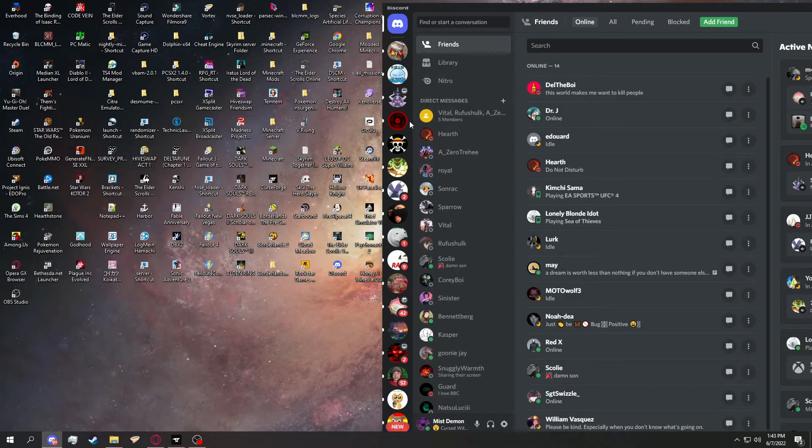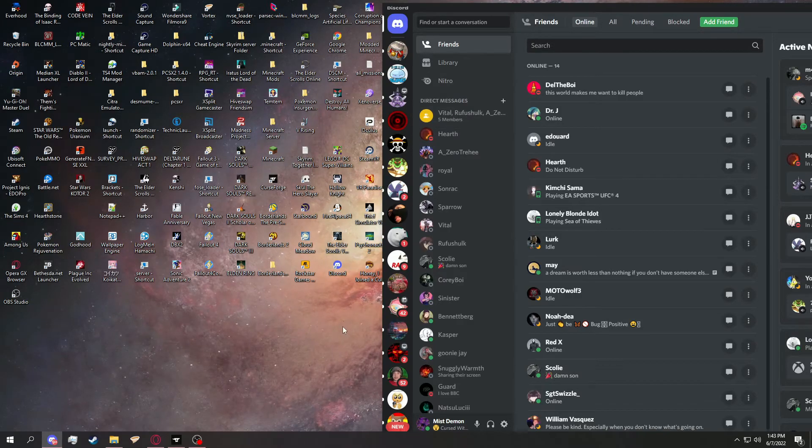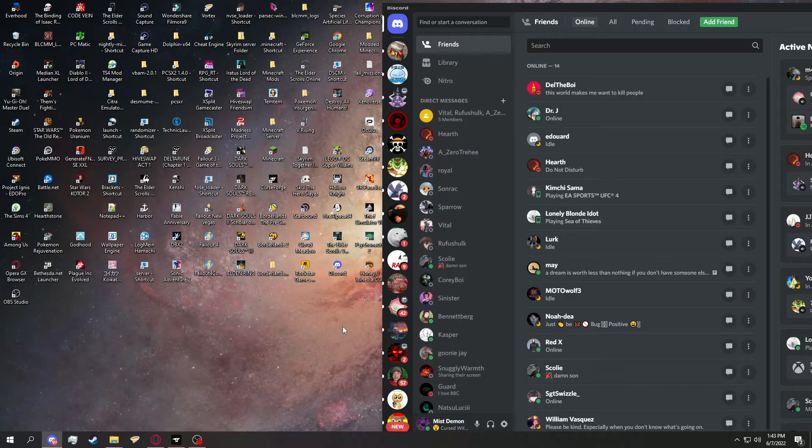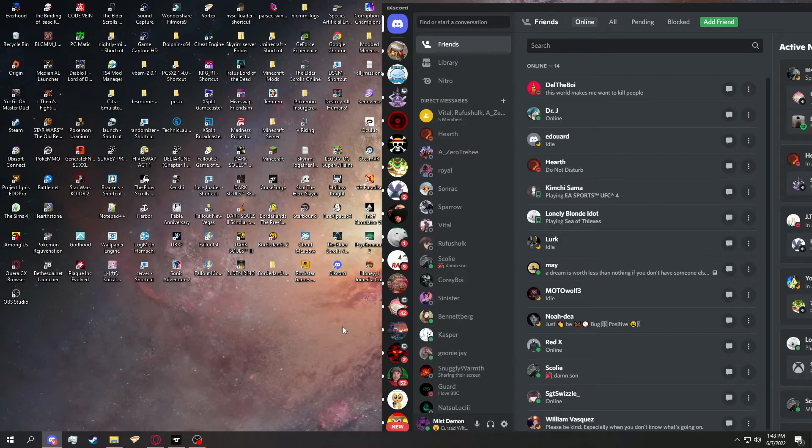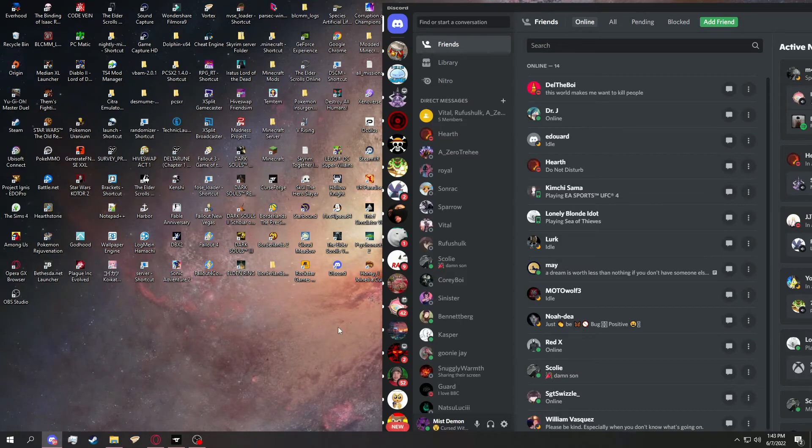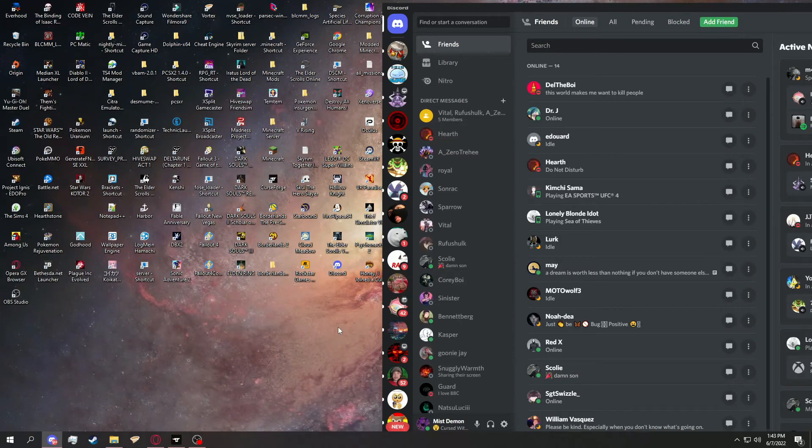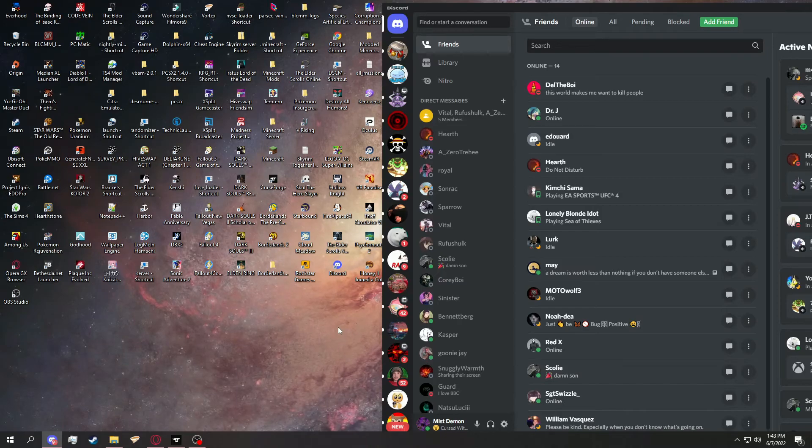But that varies depending on whatever mod pack you download and however each Minecraft community handles their imports.